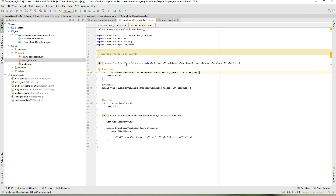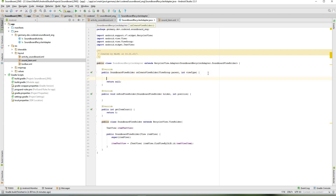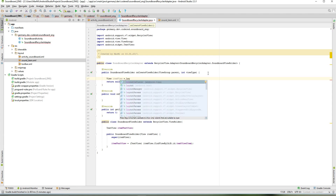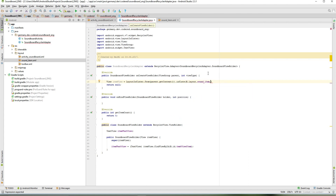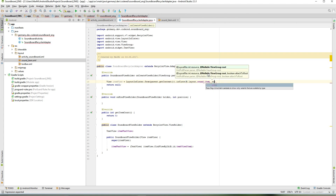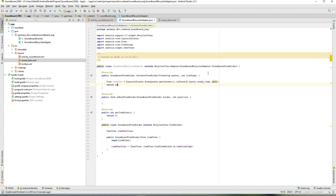Now we modify the adapter. In onCreateViewHolder, we inflate the layout for each item. Define a new View called itemView and inflate it using a LayoutInflater from the parent context, inflating the sound_item layout with null as root. Then return a new SoundboardViewHolder with that itemView.